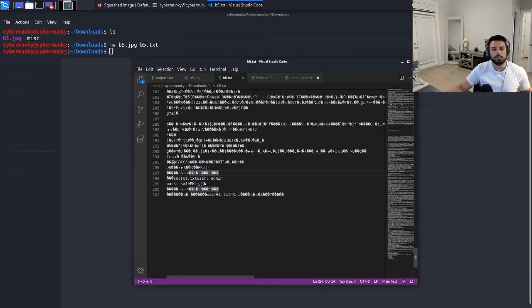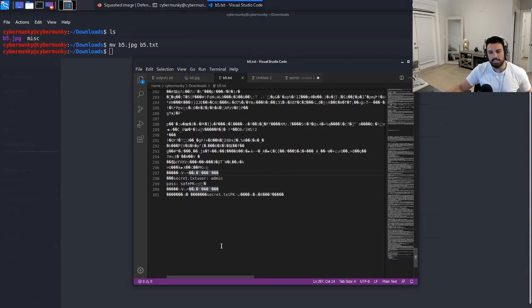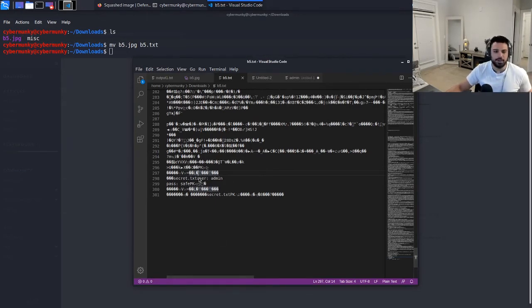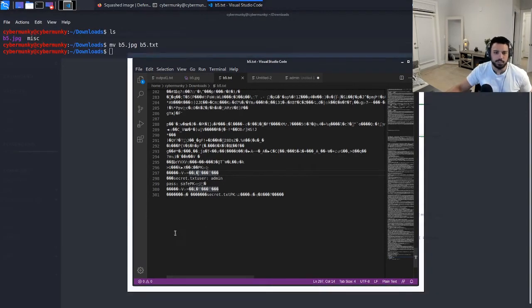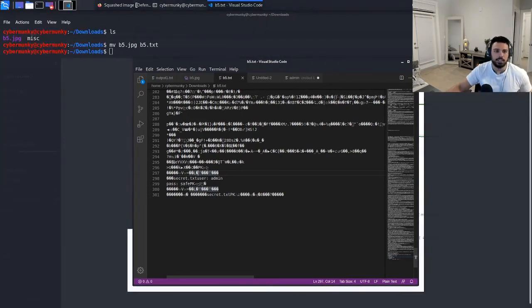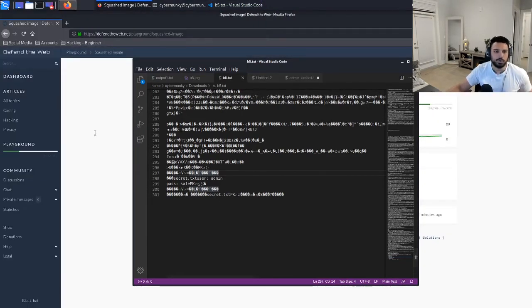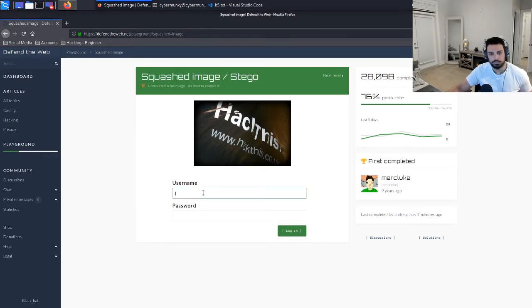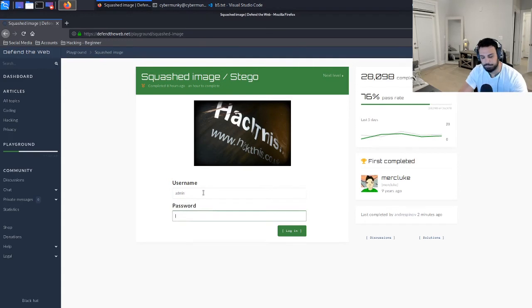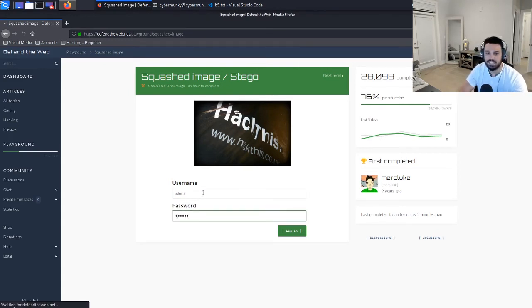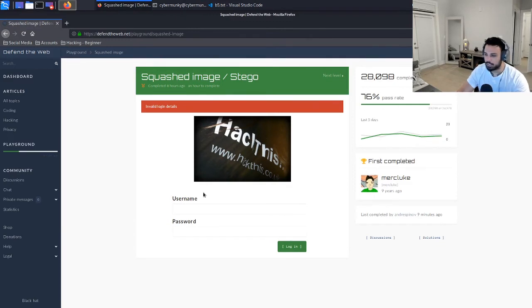So the most obvious scenario of course is to enter admin as the username and safe pk as the password itself. And I tried a couple different scenarios, so we're just going to do that just to show you guys. So admin's the username, safe pk we're going to enter as the password. We're not going to change the capitalization or anything. Let's go ahead and jump over to Defend the Web. We're going to enter admin and then safe pk. Invalid login details.